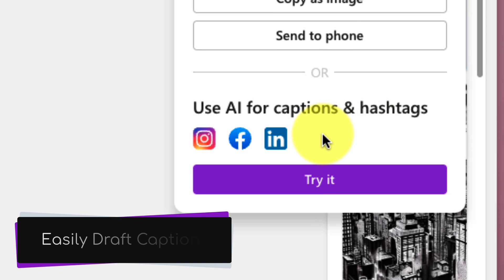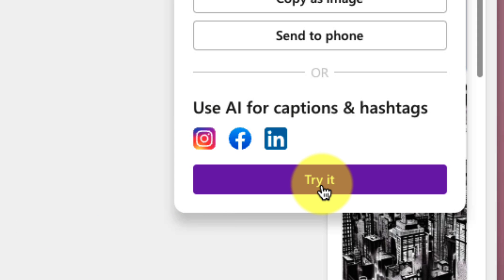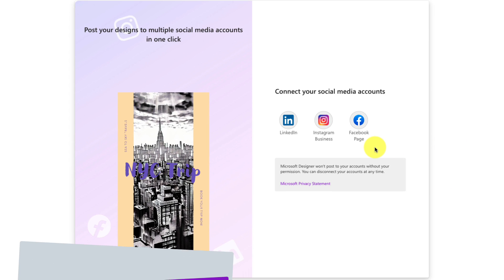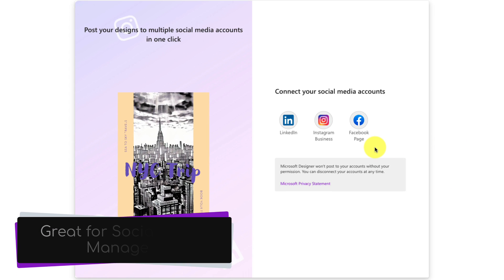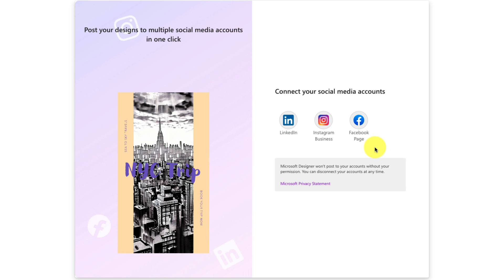We also have the easy ability to draft captions using AI, and using the try it button will give you a prompt to let you know that this is a great feature for social media managers because it can connect to pages such as Facebook page or Instagram business.